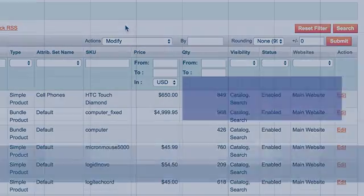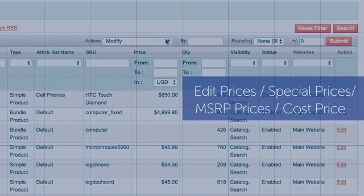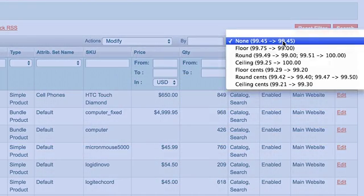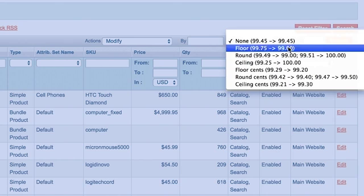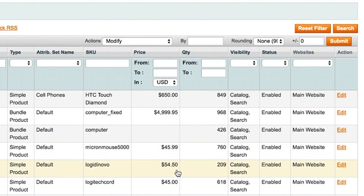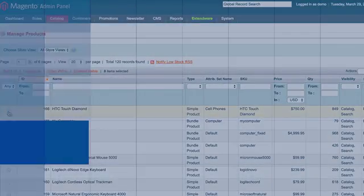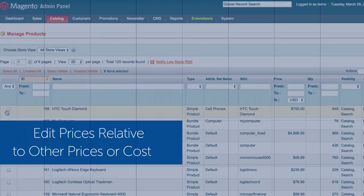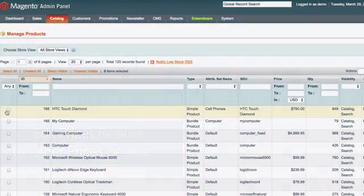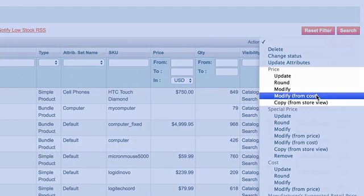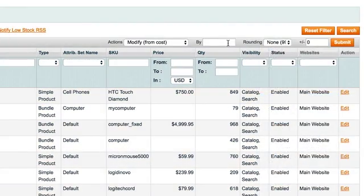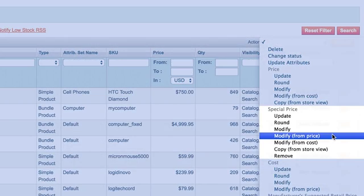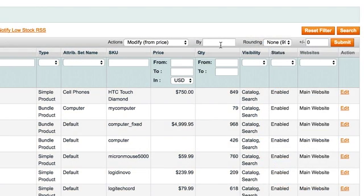Increase or decrease prices using various rules. Flexible rounding rules and the ability to add a value after the price modification allow you to guarantee pricing such as $45.99 or $54.50. You can also edit prices relative to other prices or cost. For example, set the price to be plus 20% of the cost and then set the special price to be minus 10% of the price. The possibilities are endless.